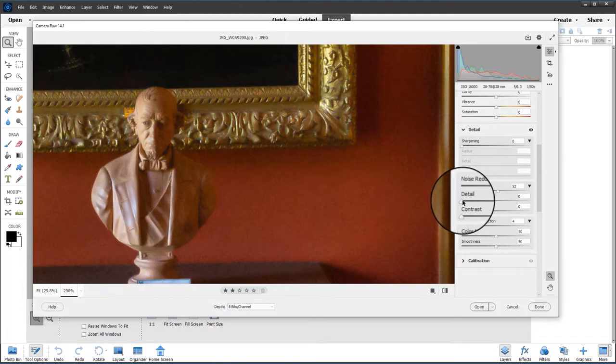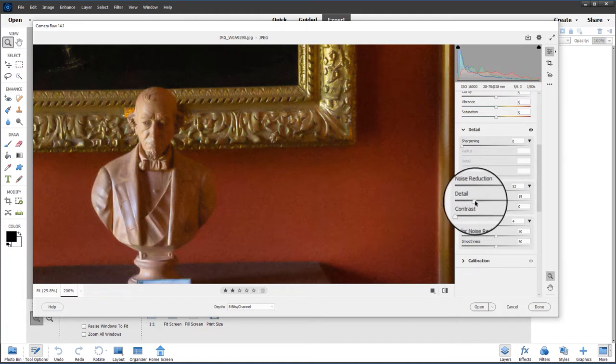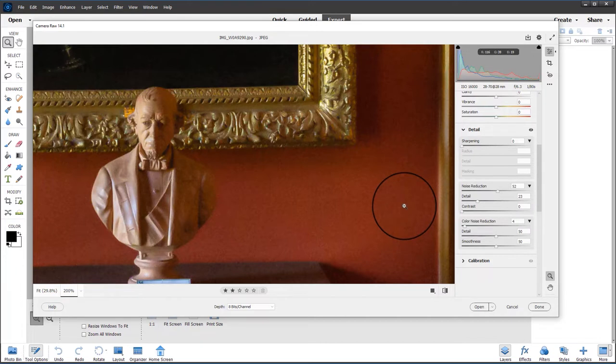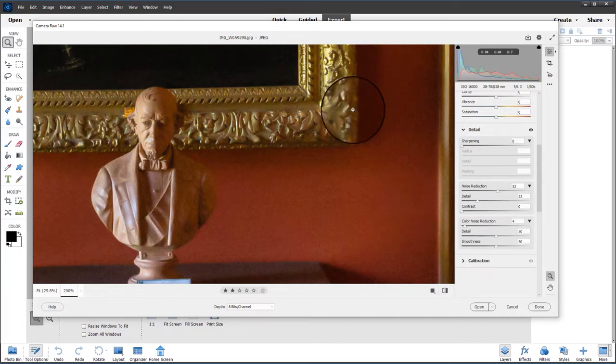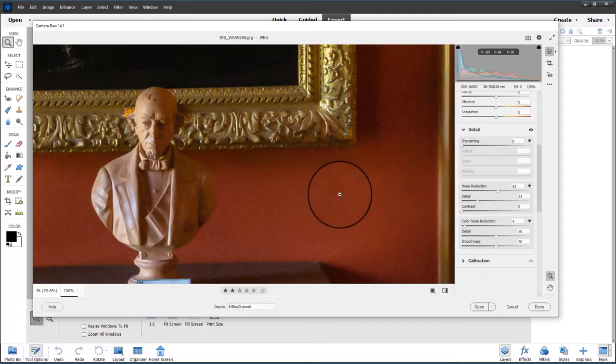You can bring back some of the softening by using the detail slider, but don't use it too much because you'll start to bring back some of the grain that you've removed. We can use the sharpening and masking to sharpen things up without sharpening the noise.